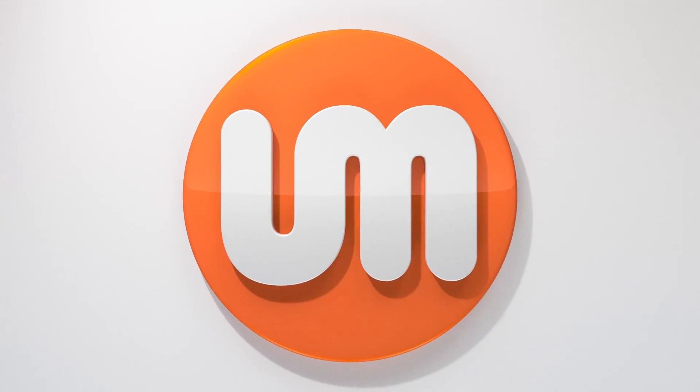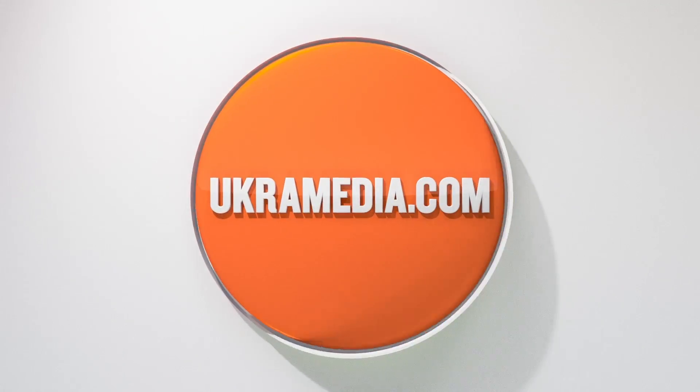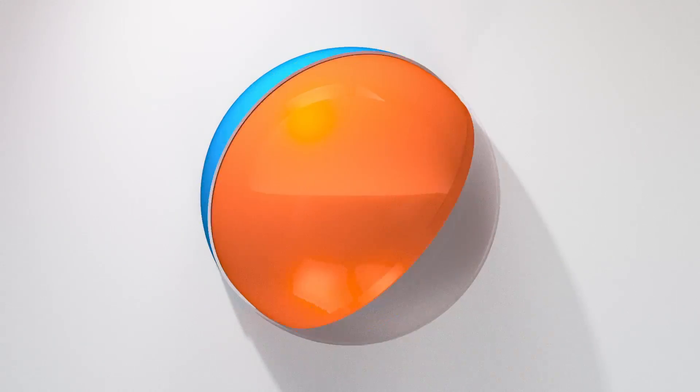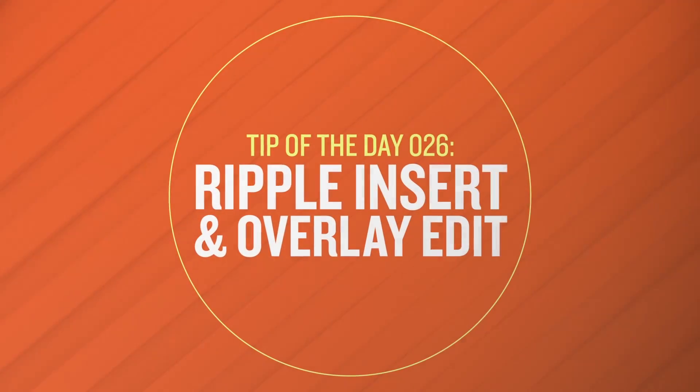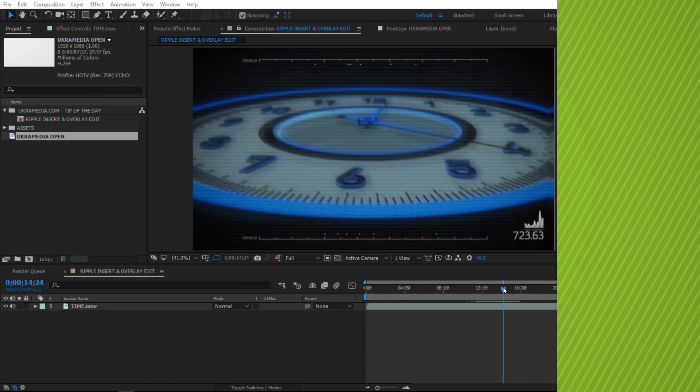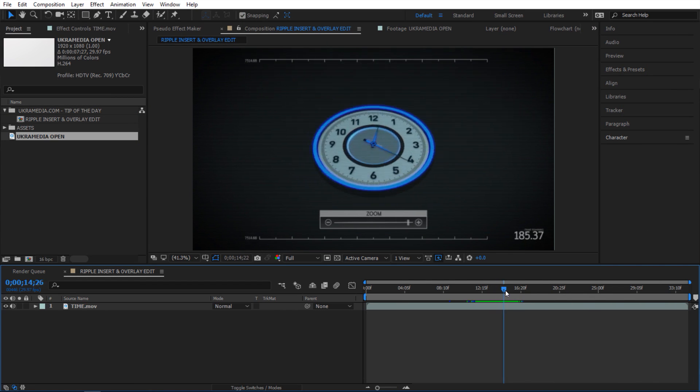Hello and welcome to uchromedia.com. My name is Sergei Proknevsky and today's daily tip is ripple insert and overlay edit. So without any further ado, let's dive right in. Alright, so here we are in After Effects.